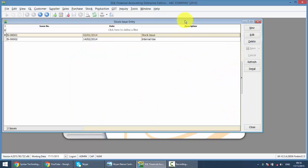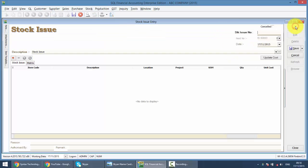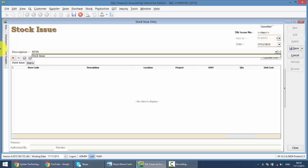Same things when you go into transaction, you have a list of all the previous transactions, in this case is stock issue. So let's click on the new and let's do a stock issue for example you have an internal use first, maybe for party or whatever.